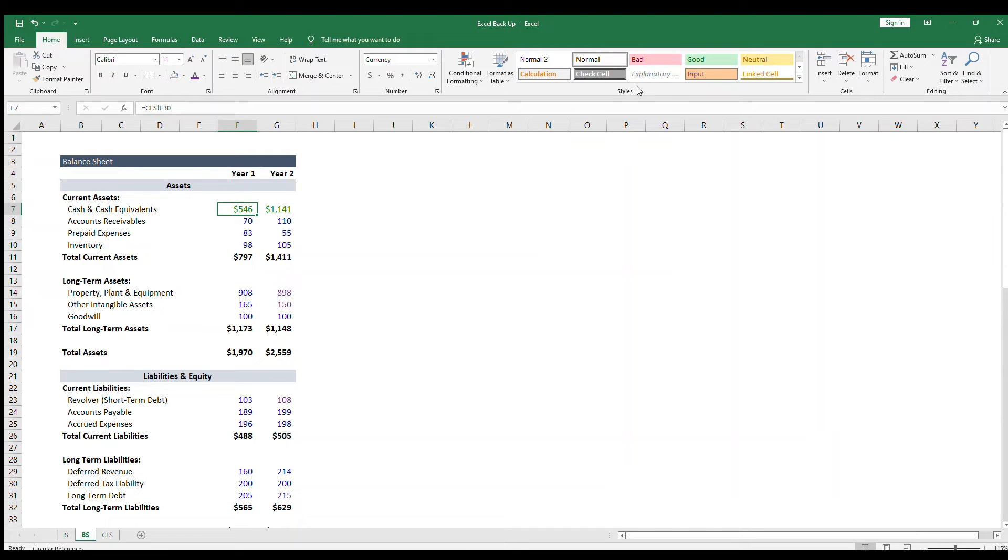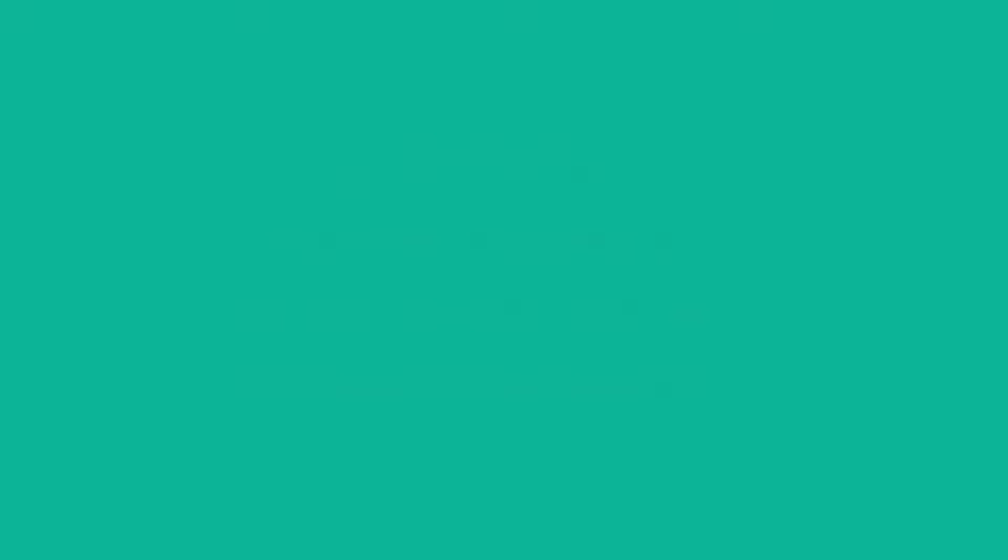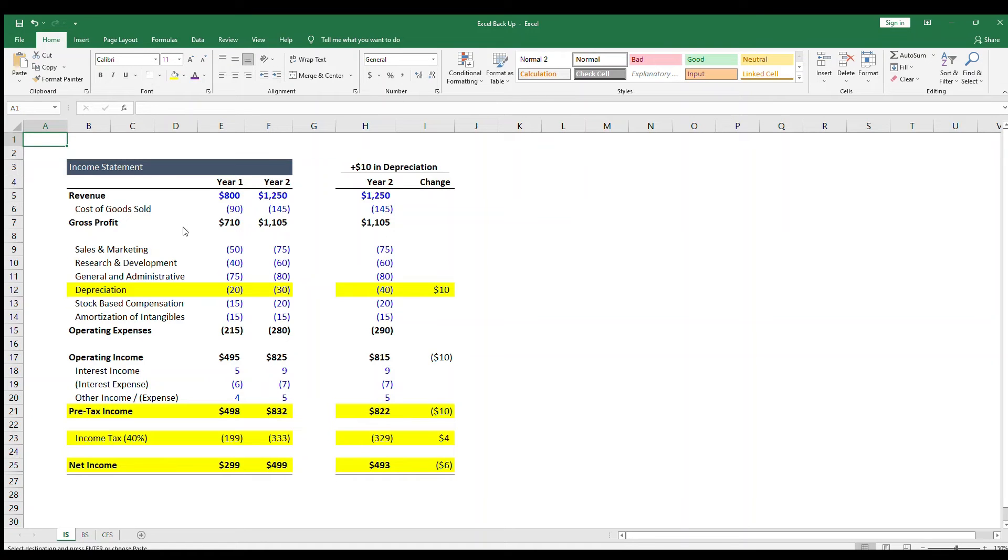How would depreciation going up by $10 flow through the three financial statements? With this question, the interviewer wants to follow your thought process, so make sure you go step by step and explain yourself.